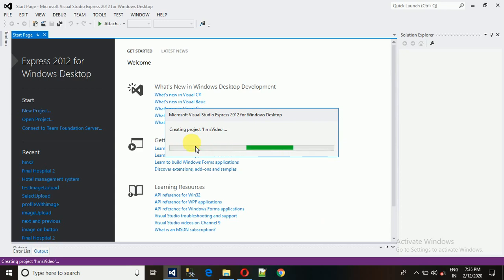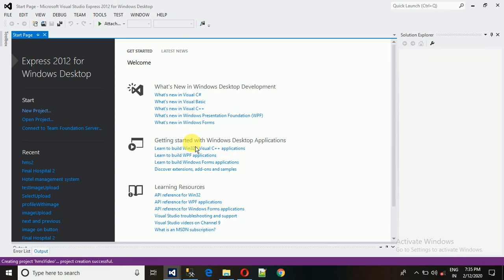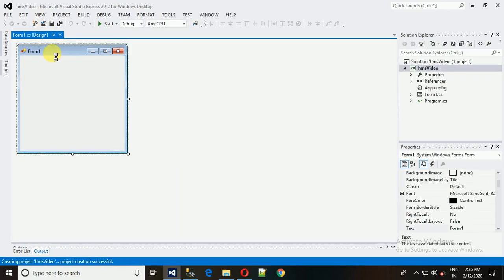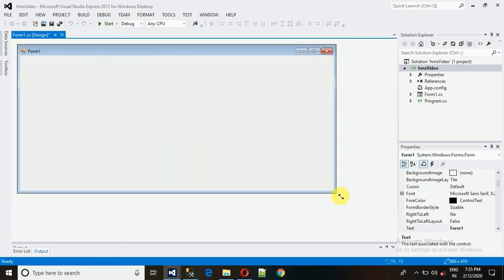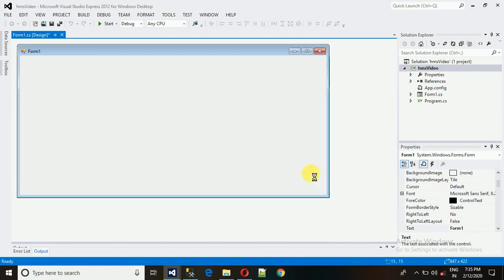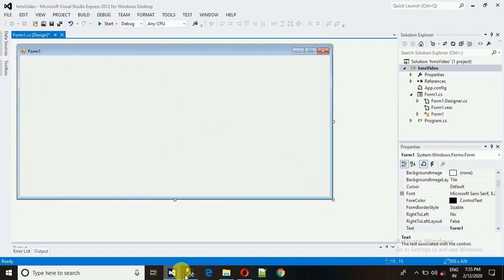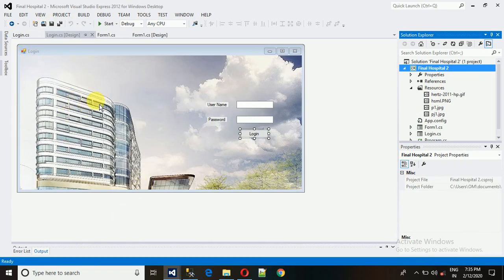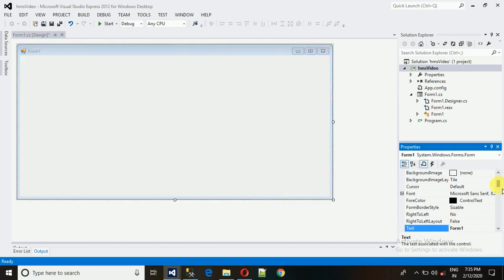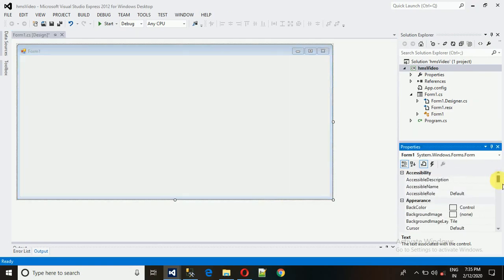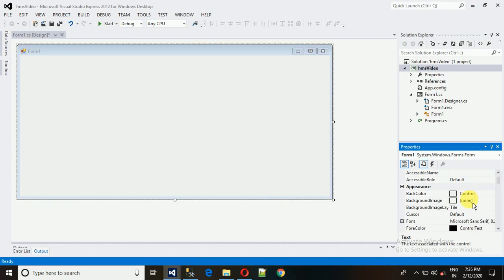The new project is being created and it will take a moment. Here we are at Form1 — you can resize it as much as you want. As I showed in the demo, there's a picture behind the login page. Let me show you how to add this picture: right-click on the form, go to Properties, and find the Background Image setting.